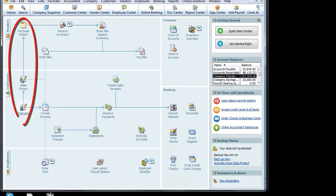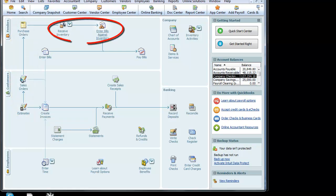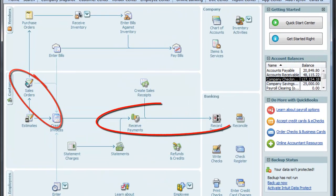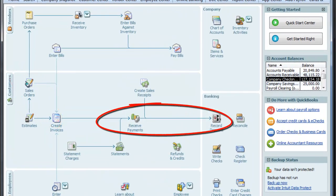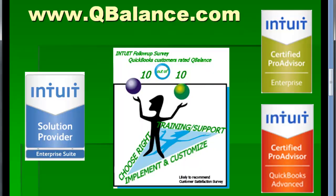We've now gone from an estimate to a sales order to a purchase order. We've received the inventory, entered the bills, then from the sales order went to create invoices, receive payments, and record a deposit. This was just a general overview — we'll do more in video number three. There's lots more that I'd like to show you, so if you can stick around, you will have to click on video number three. Just as a brief reminder, we're QBalance.com, Intuit Solution Providers — we do sell, support, and train on QuickBooks Enterprise.